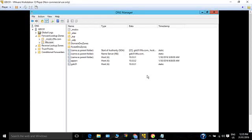Today we are going to see how to create an A record for a server in DNS, and how to create a PTR record, which is the reverse record for resolving an IP address to a host name. An A record maps a host name to an IP address, and a PTR record maps an IP address back to a host name.